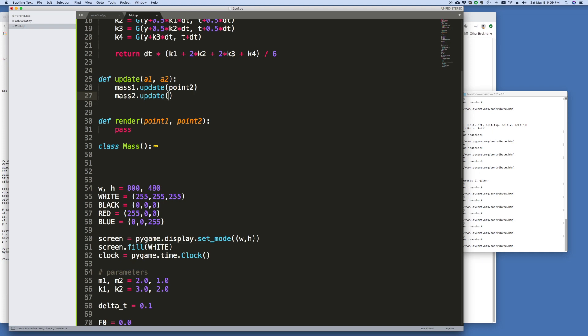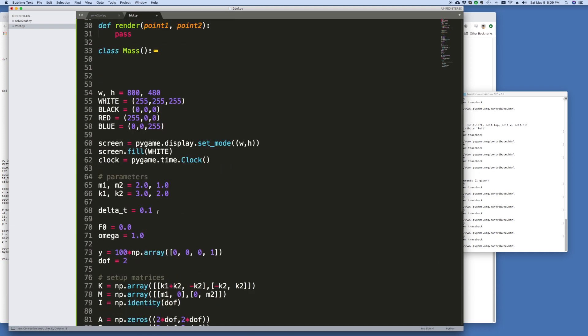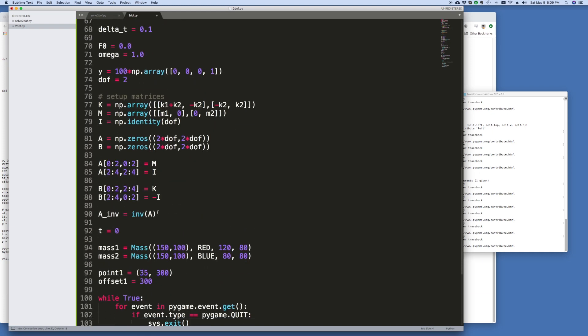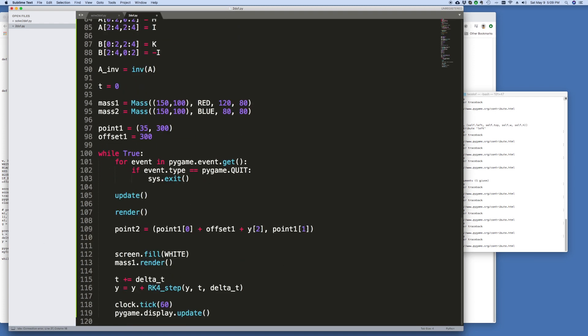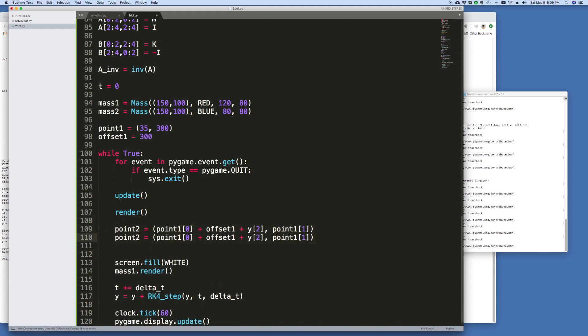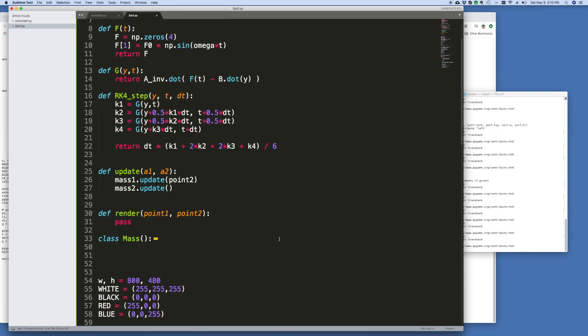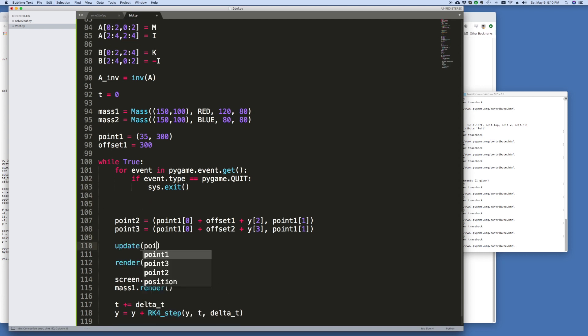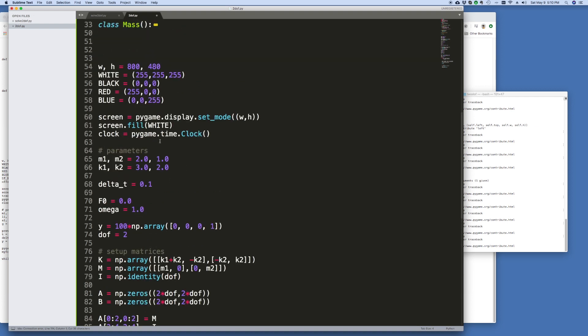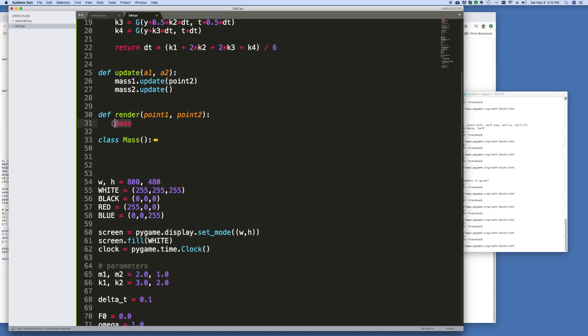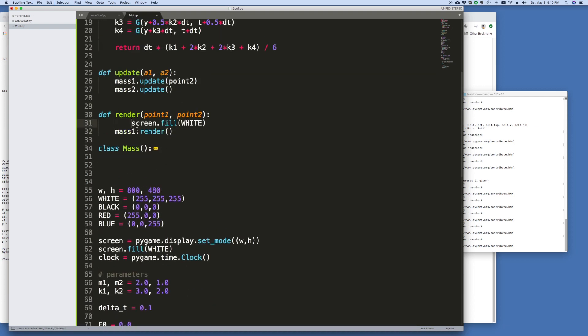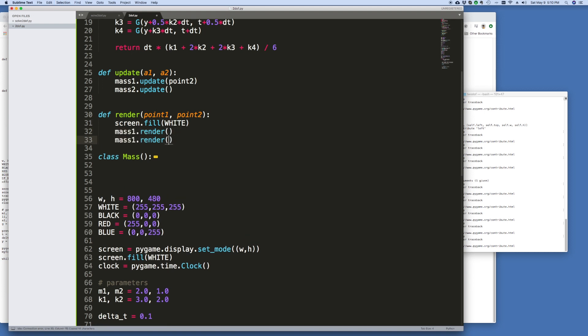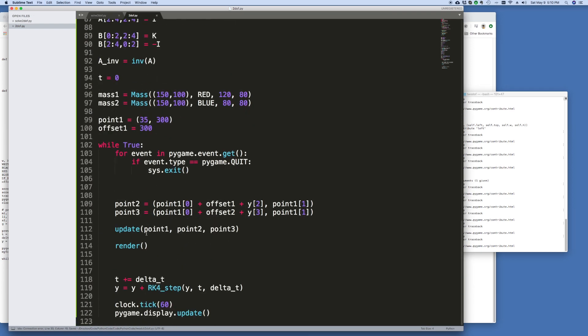Except now, let's think about this for a second. We want to have a second point, we want point 2. Let's go back to this loop. Excuse me, point 3 we're going to call it. And let's create point 3, which is where mass 2 will be located. And point 3 will be point 1, we'll have an offset 2, and then this will be Y3. And it's still along the same Y coordinate. Point 1, 1. Alright, so I've actually put this after here. And then I'm going to feed point 1, point 2, and point 3 into this. And then we're going to render it, and then this will be part of the render function. So we'll fill the screen with white, we'll render mass 1 and then 2. And that should be it.